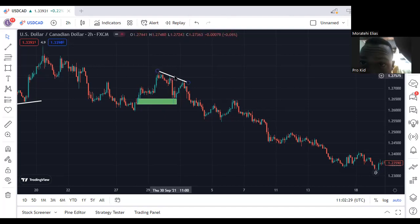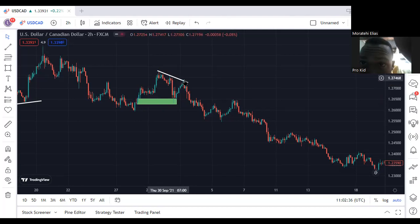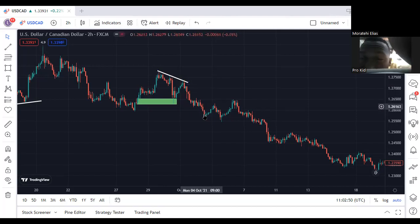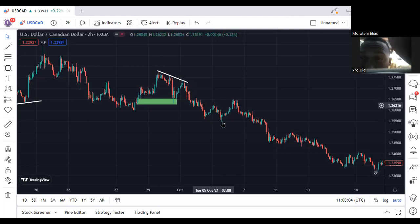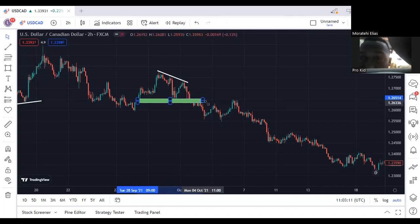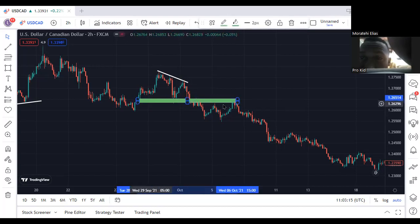The market went down to this supply and demand and then pushed again to this supply and demand — now we have another confirmation of a trend line. We don't have only one confirmation here to sell. Let's say you happened to sell this one — you know the market will eventually go down. Here we have a drop-base-drop in the form of a continuation pattern, showing we're still going down. The market tried for the first time here, then came back again. This one aligns with the supply and demand — you're going to sell here, pushing the market all the way down.